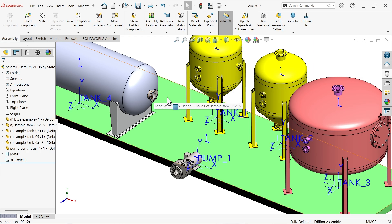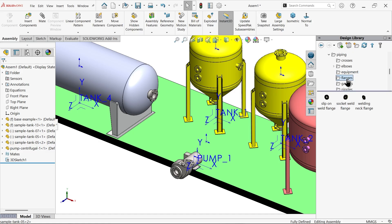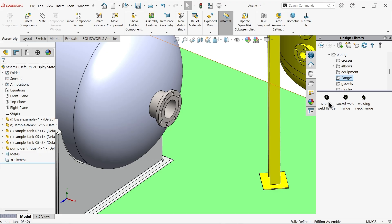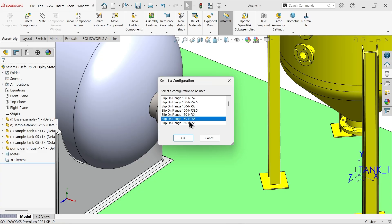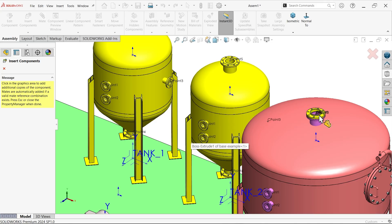Now let me connect this to this. Go to piping and here you will find the flange option - slip on weld flange. I am going to drag and leave it. This is 155 NPS - say okay. Do you need to fix somewhere? See if I move my cursor, this is going to show you a coincide symbol - click yes, then cancel.